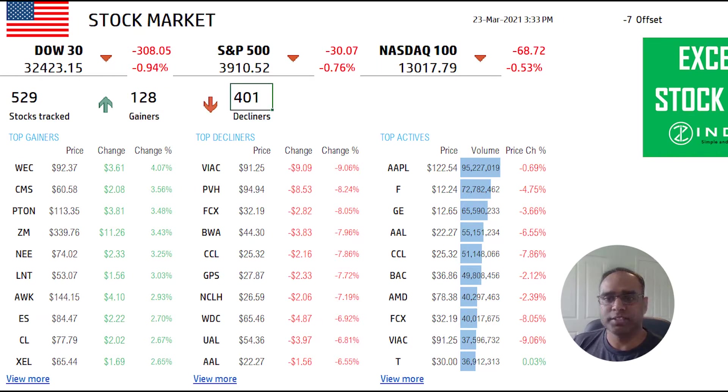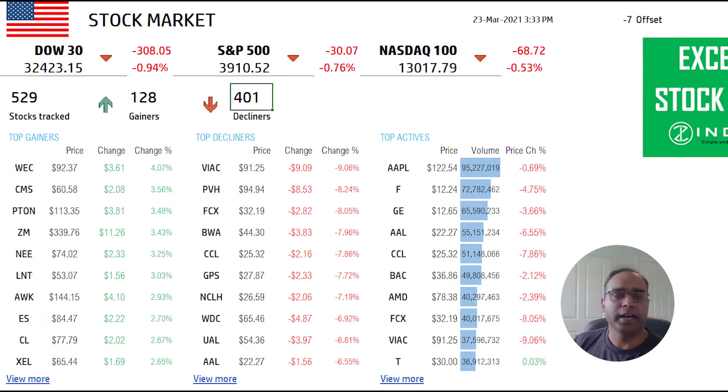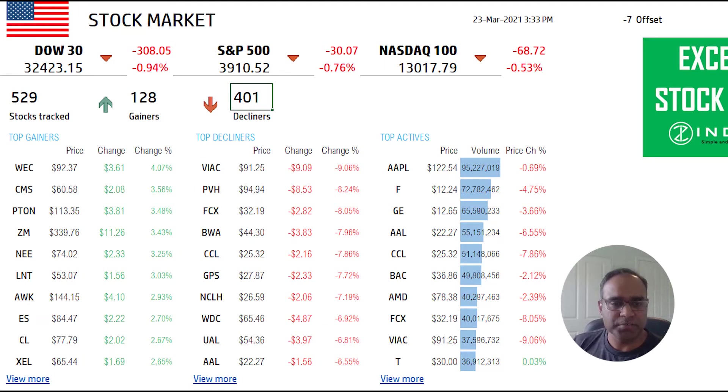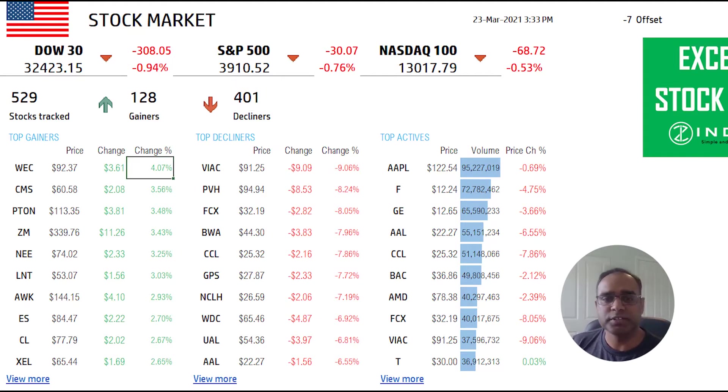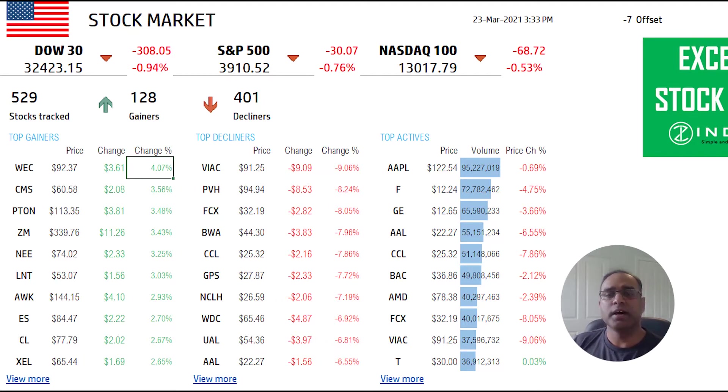We have the top gainers, so these top gainers have increased the highest by the percentage change. 4.07 percent change is the highest.